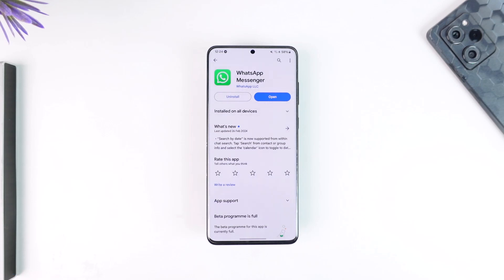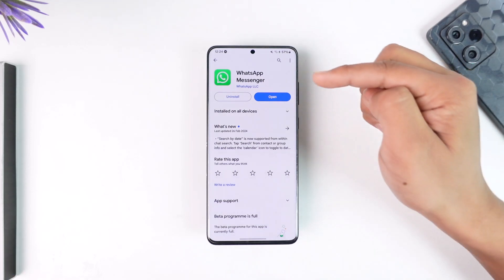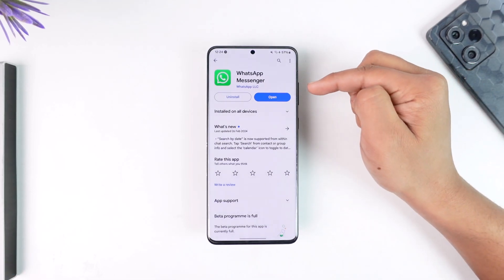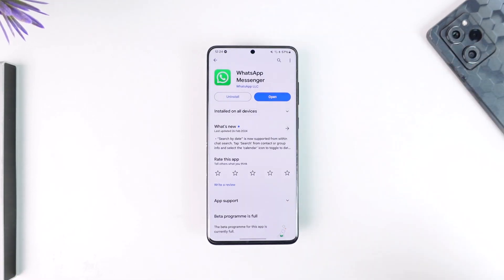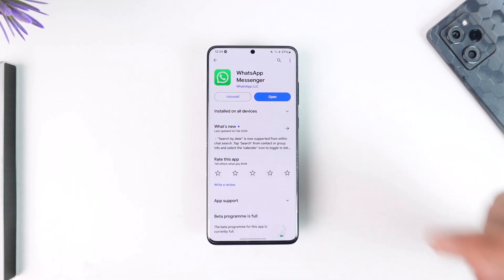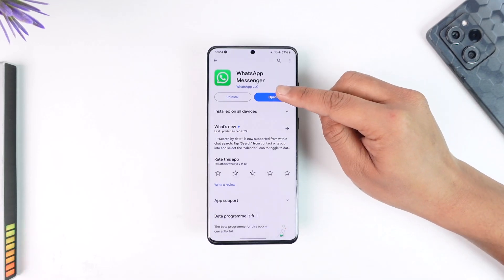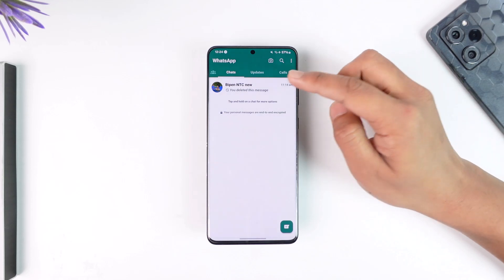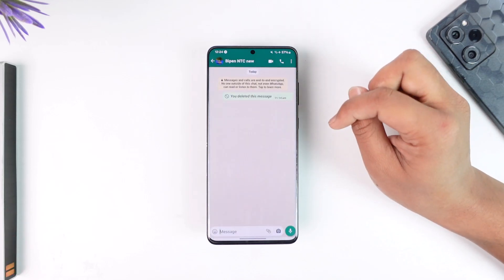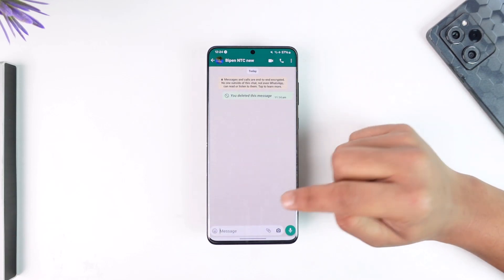Now, basically if the photo upload quality is not showing on WhatsApp, make sure to update the WhatsApp Messenger app to the latest version from your Play Store or App Store, because it has been moved somewhere else. After that, open up the WhatsApp Messenger application and select the person whom you want to send a photo.